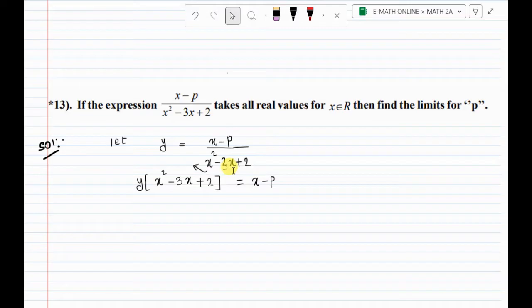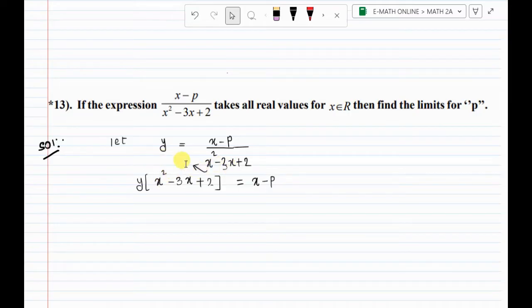y equal to x minus p divided by x square minus 3x plus 2. Do cross multiplication: y of x square minus 3x plus 2 equal to x minus p.